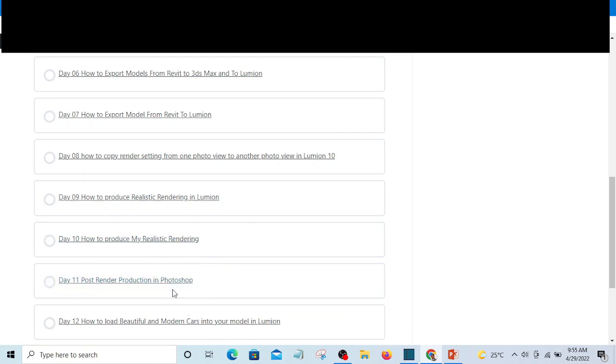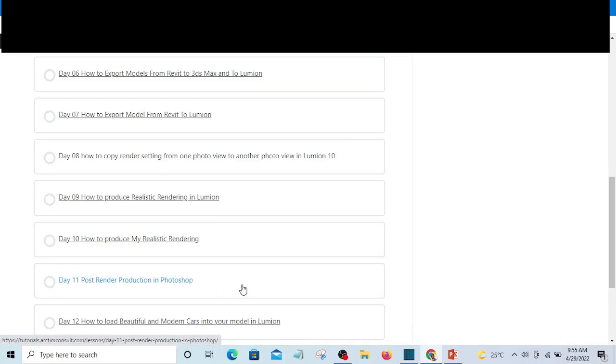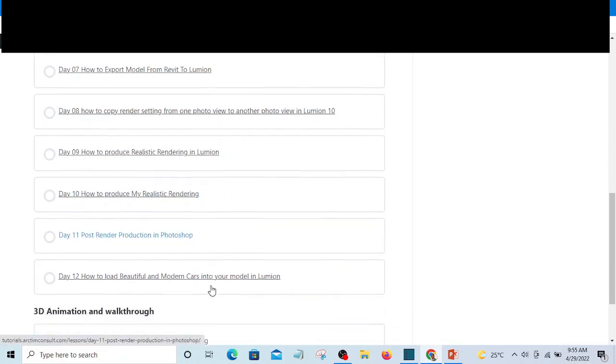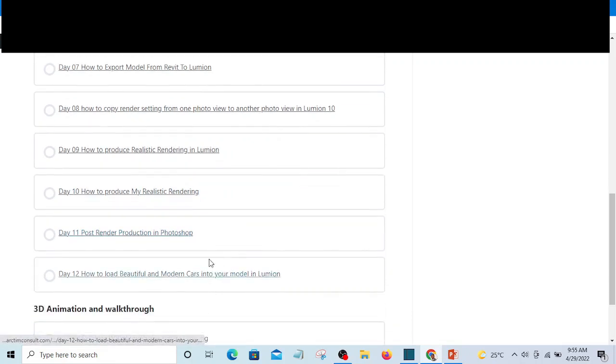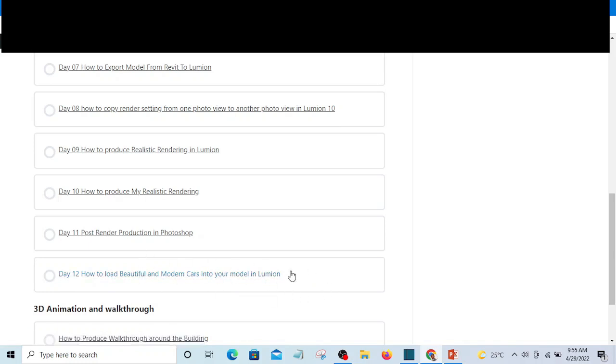On this level you're going to see how to do post-render production in Photoshop. After you finish your rendering, I'm going to show you how to add some effects in Photoshop. Then you're also going to learn how to load beautiful and modern cars in Lumion into your project.